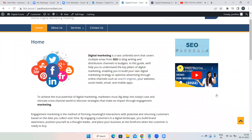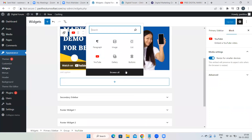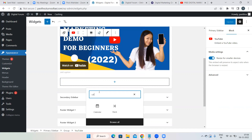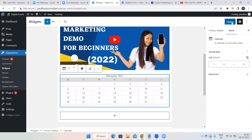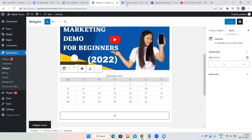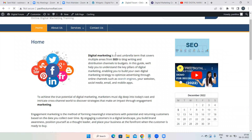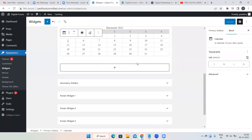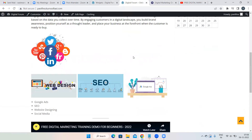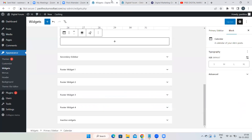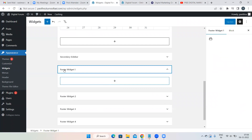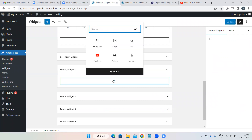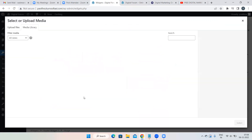Don't add paragraphs or random content as widgets — only add important things. You can also add a Calendar widget if needed. Don't forget to click Update after adding widgets. You can also add widgets to the Footer — under Appearance > Widgets there are Footer Widget areas. Click the plus symbol and add whatever you'd like in the footer.